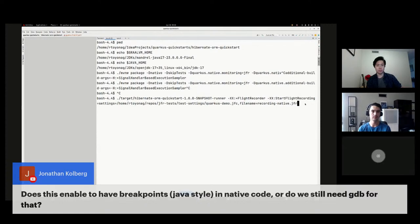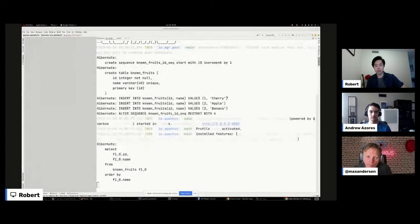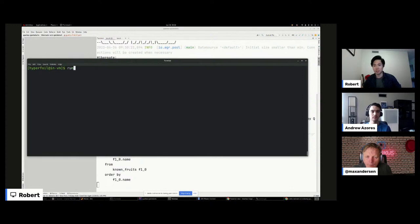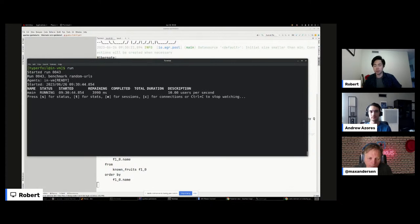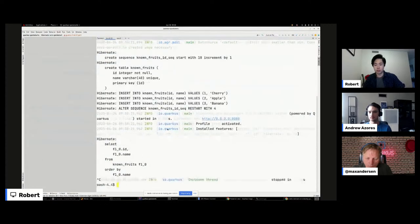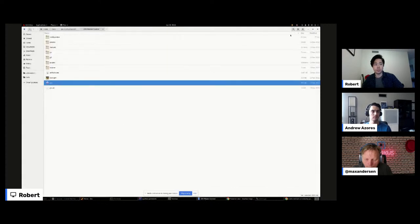Running the app — you can see the endpoints and interact with them. A Hyperfoil setup is being used, which stress tests the endpoints to generate some events, bombarding them to produce JFR data. After running, we control-C to stop the app, and if we do `ls`, we can see that `recording.native.jfr` was created.